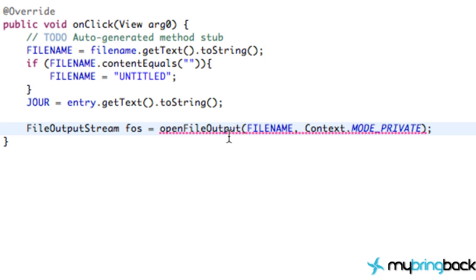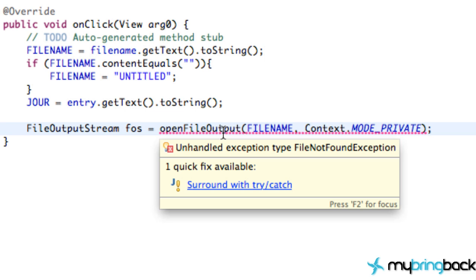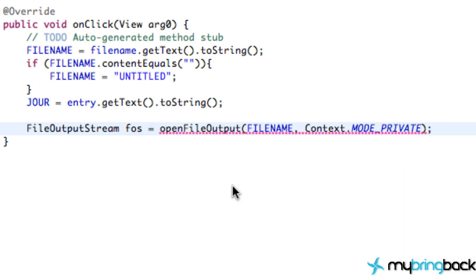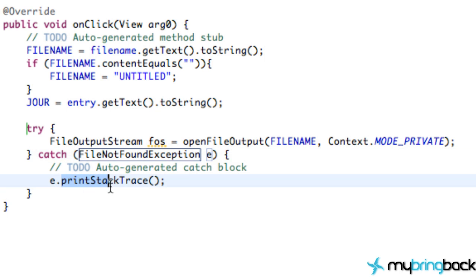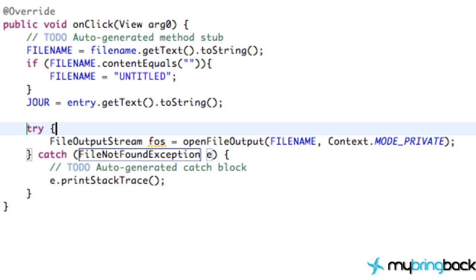And the first thing you notice, we get an error because we need a try and a catch. So let's just do that real quickly. Surround with try and catch. So if the file not found exception happens, it's going to give us an error and print that to the stack trace.